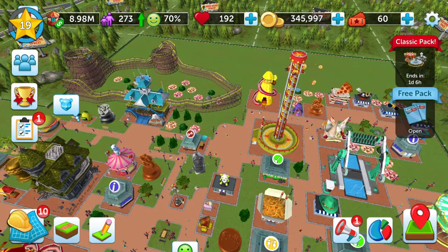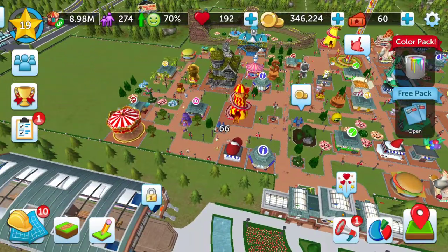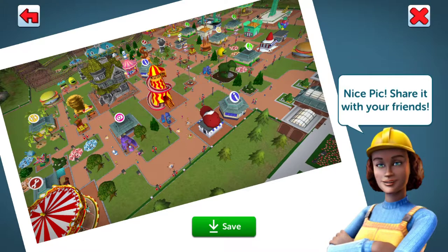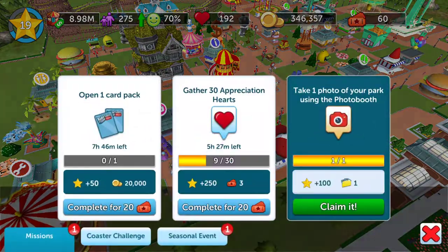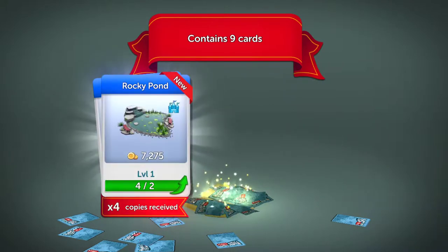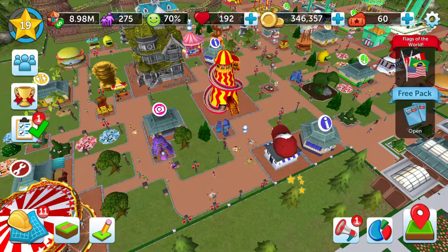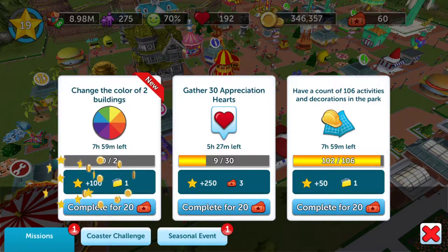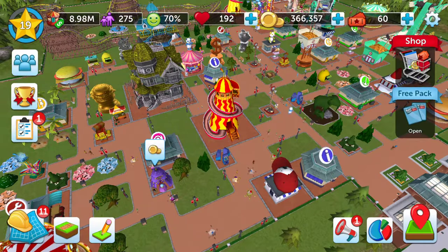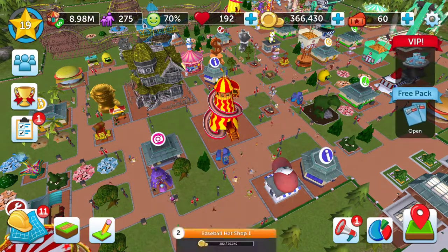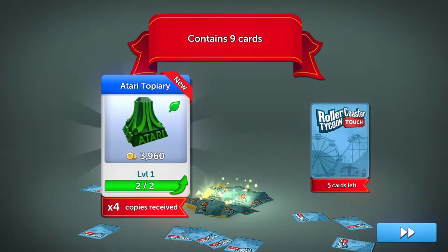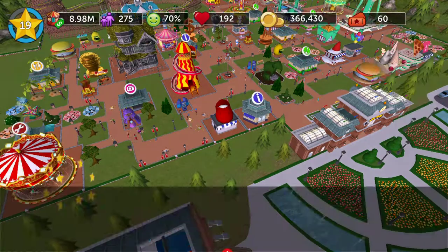To accomplish the photo booth goal, touch the camera and take a picture — you can save it to your gallery to share on social media. After doing that, I'm now able to upgrade my information center and build a rocky pond. I opened a card pack and can adjust two buildings' colors. I changed one building and made another one red.